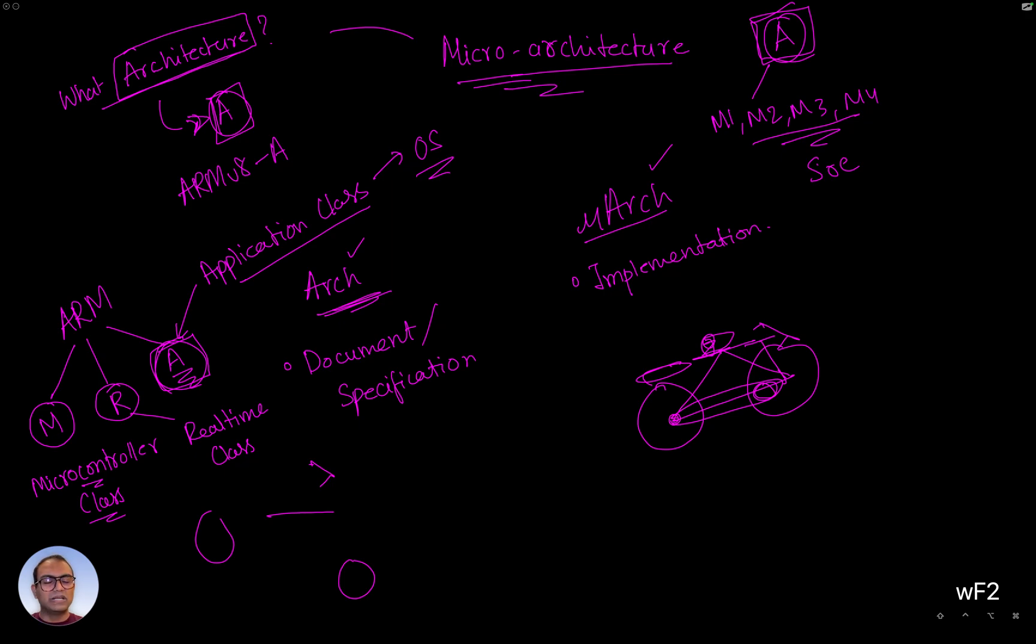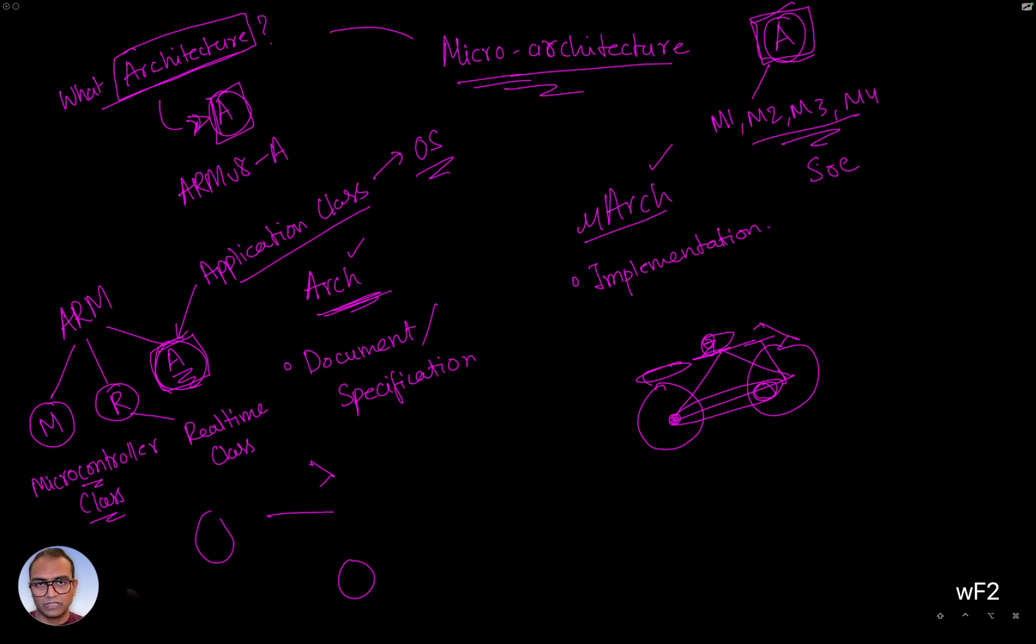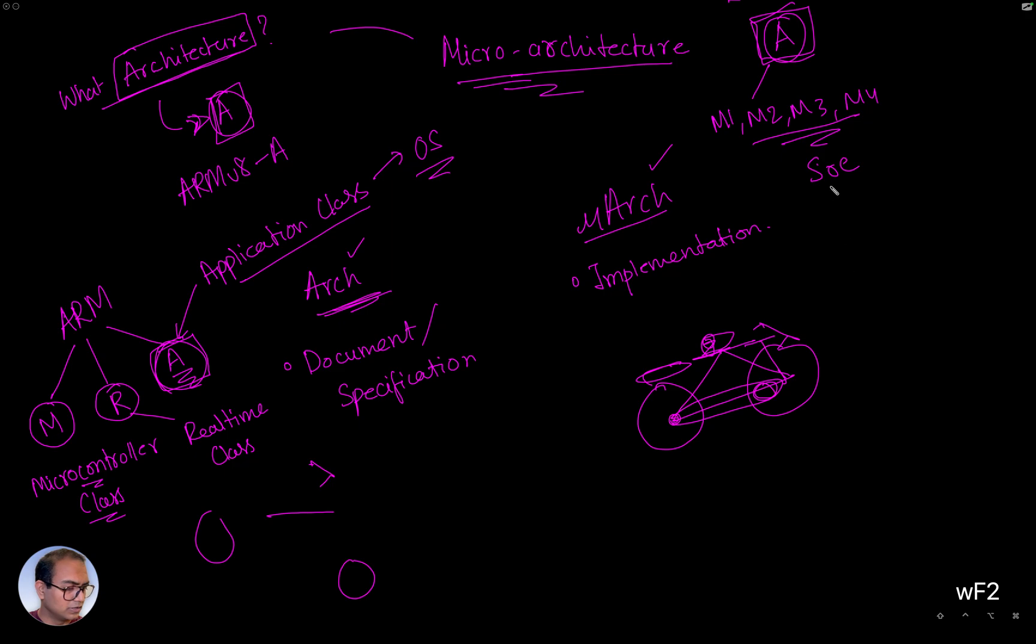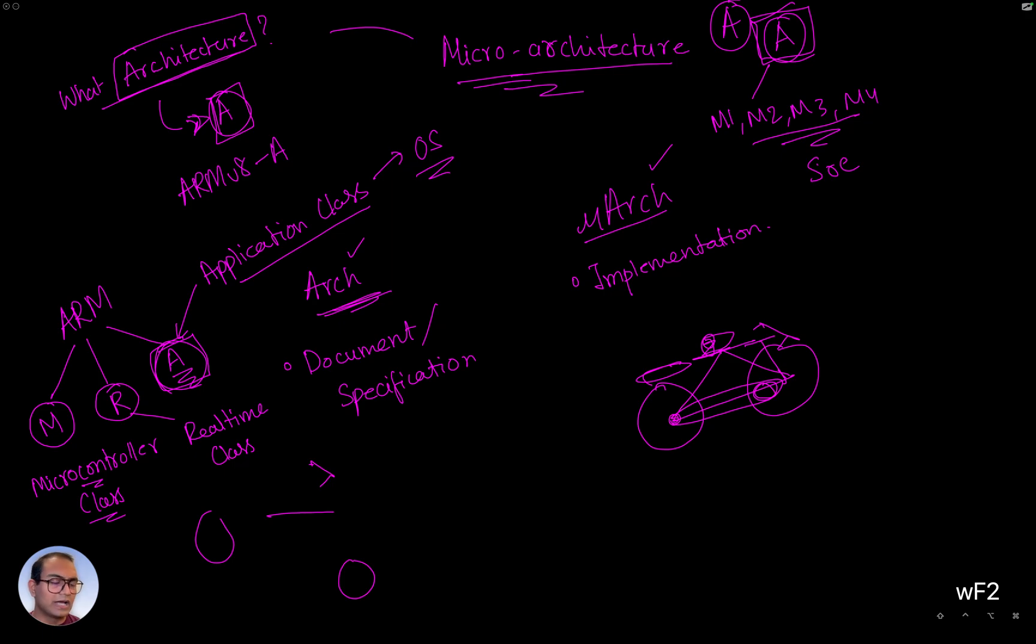Similarly, majority of the phones that are out there, in fact, I would say like 99% of the smartphones that are out there are based on the A class CPUs, right? The Android phones are based on this, the Apple phones are based on this, for the most part.